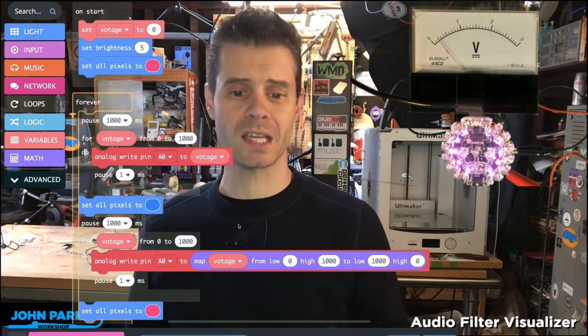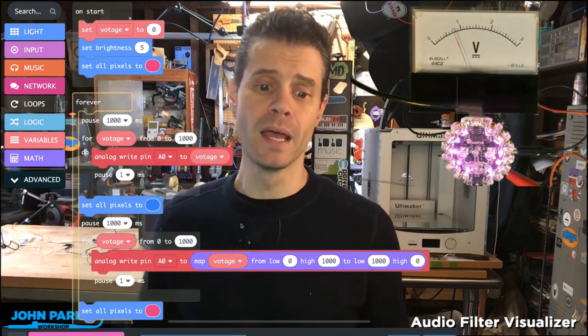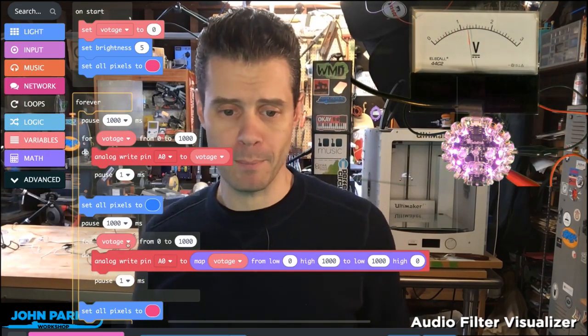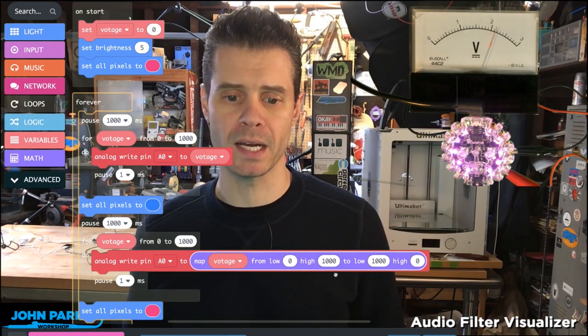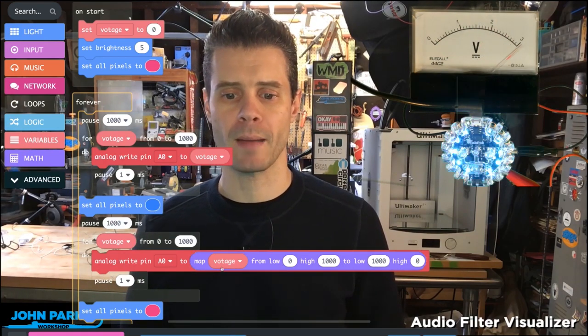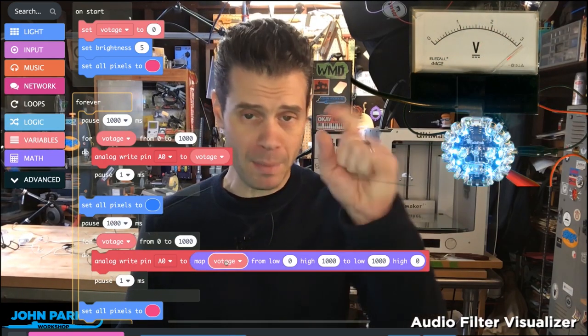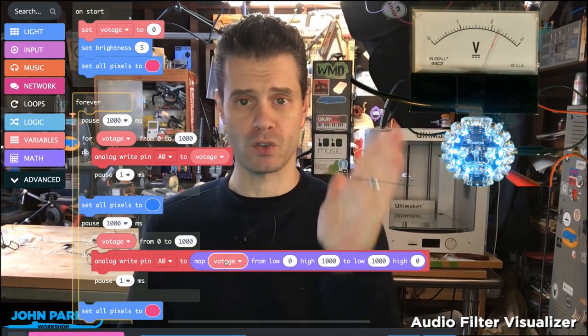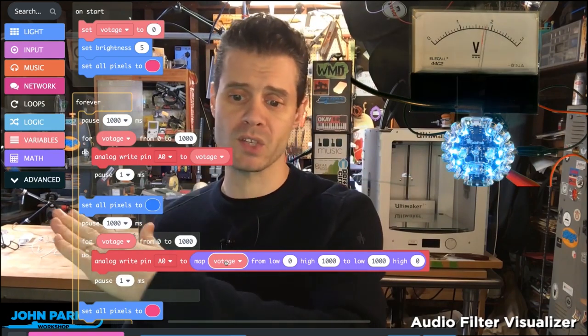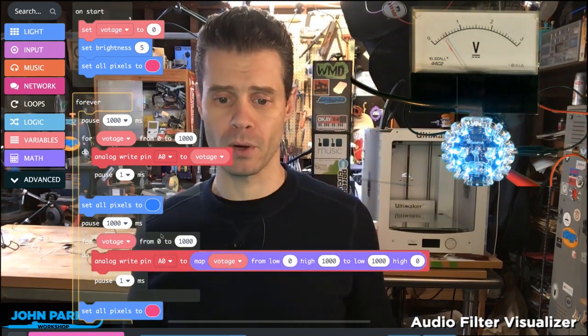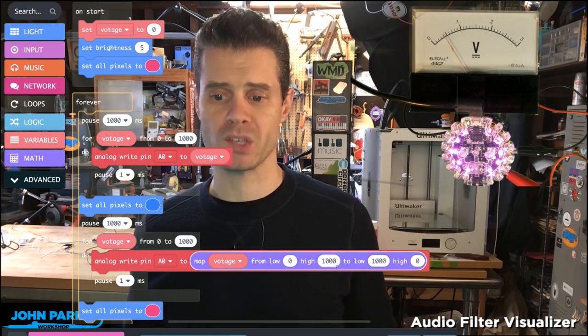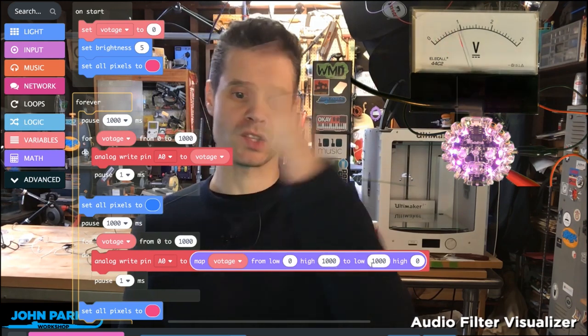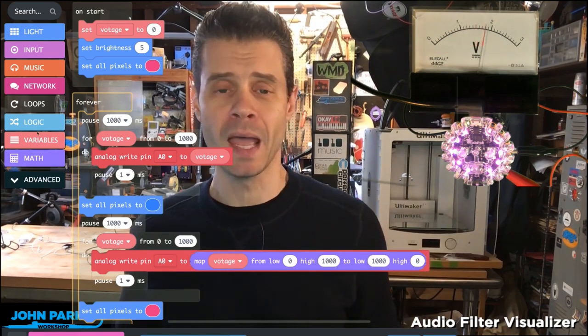The way I'm ramping it back down is a little more complicated. I'm taking the analog pin and mapping that voltage variable that goes from zero to a thousand and just reversing it. This math node of the map takes zero to a thousand and turns it into a thousand to zero, which drops it back down.